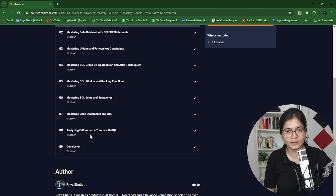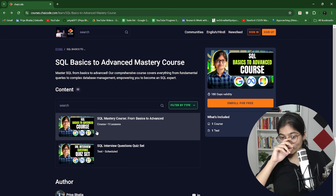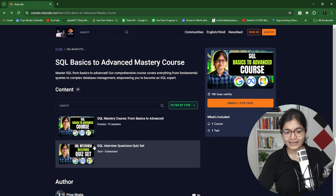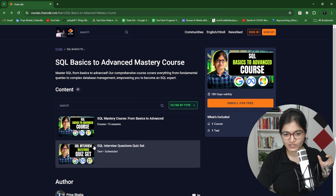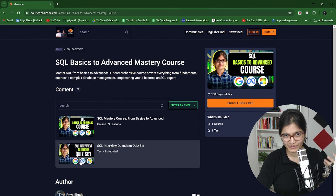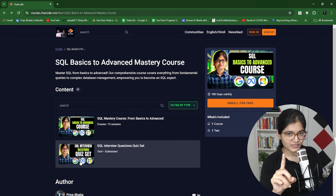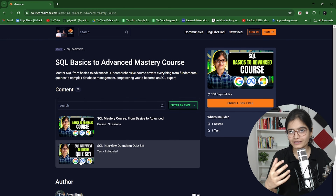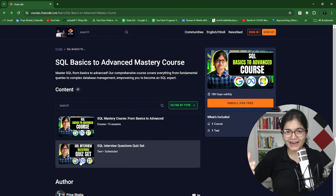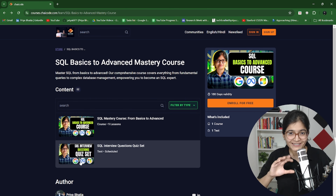This entire course is led by me, and you can see the complete part here. If you go inside this specific portion, you can see there are eight or nine lessons. We are starting from fundamentals, then data retrieval with SELECT statements, unique and foreign keys, GROUP BY, aggregation, ALTER techniques, window functions, ranking functions, JOINs, subqueries, CASE statements, CTEs, and finally we'll utilize all the knowledge gained over the last seven days to analyze e-commerce data. This is the flow via which we will learn everything step by step.